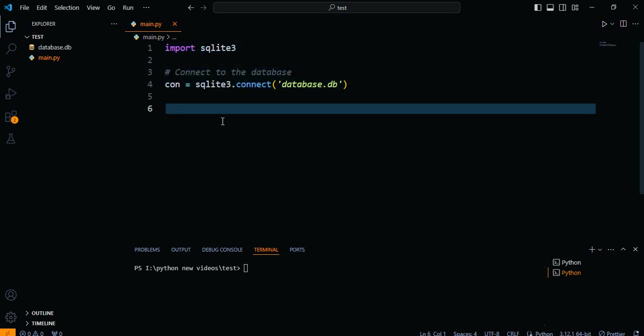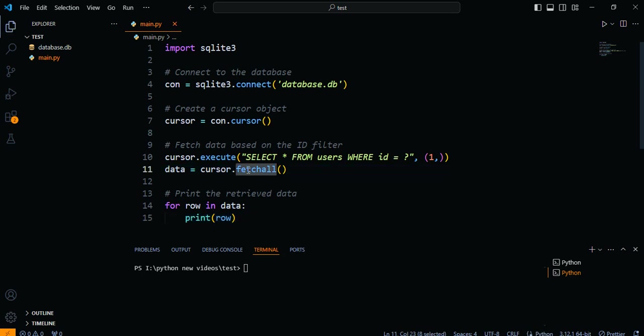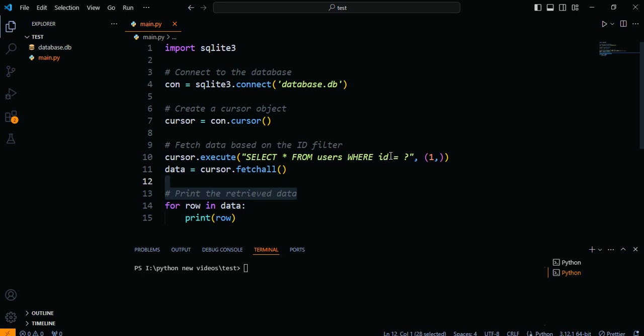Now that we have established the connection, let's move on to filtering data by ID using the FetchAll function. We'll use the SELECT statement with the WHERE clause to specify the filtering condition based on the ID. Here's an example code snippet.